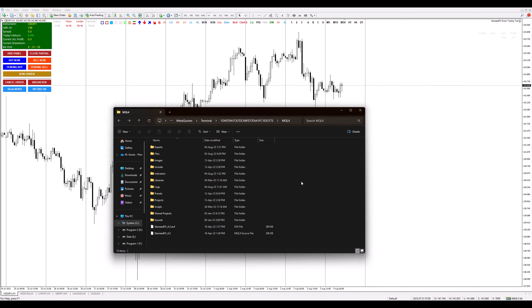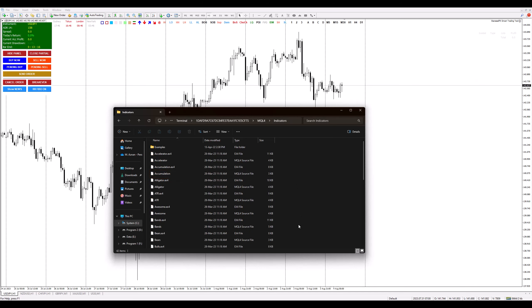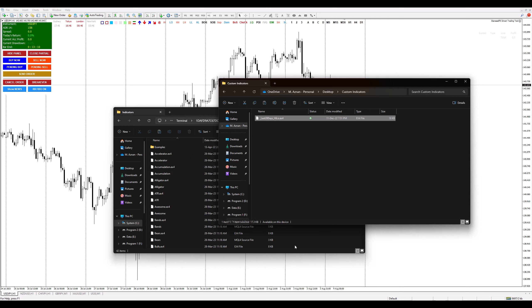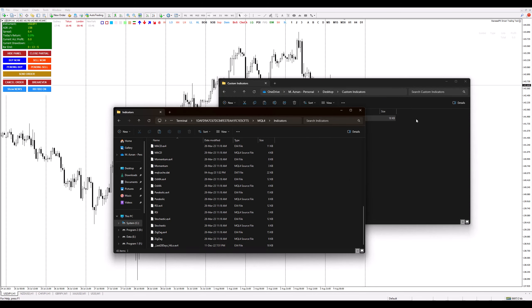It's like opening a secret door behind a bookshelf in an old library. Step 3: Here's where the magic happens. Depending on the file type you want to add, you need to pick the appropriate folder. If your file is an indicator, click on the Indicators folder. If it's an Expert Advisor, it goes into the Experts folder. Let's say we're adding a custom indicator today — open up the Indicators folder, then copy and paste your indicator file into it.